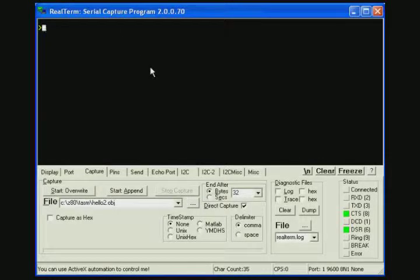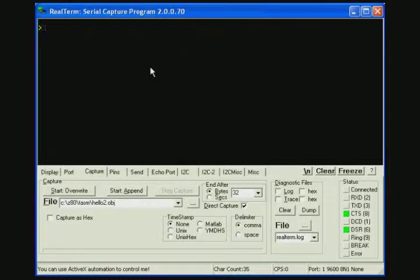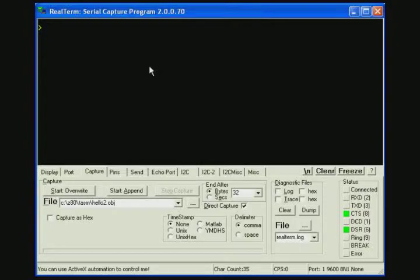This concludes the demonstration of doing binary file transfers between the PC and the Z80 computer through the serial interface. Thanks for joining us.